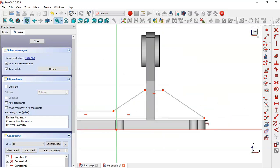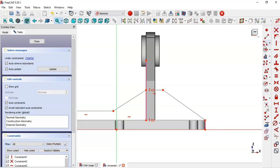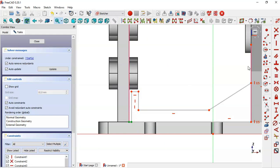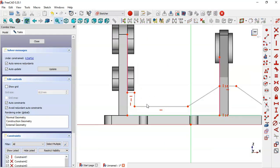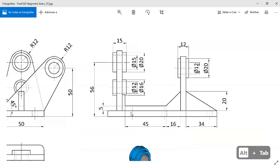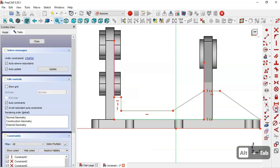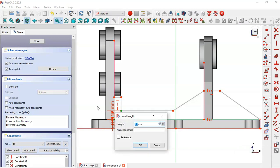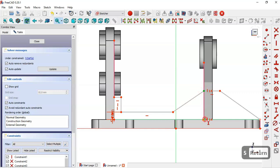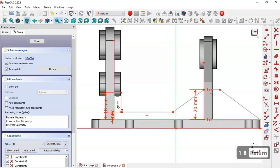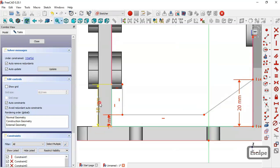Select these two points, apply a Vertical constraint — they will be constrained. These two points will be constrained too. Now give dimensions to the sketch: we see 45, 5, 16, 20, and 5. Select the Vertical Distance tool and set this distance to 5, and here to 20. The length of this line is 72.